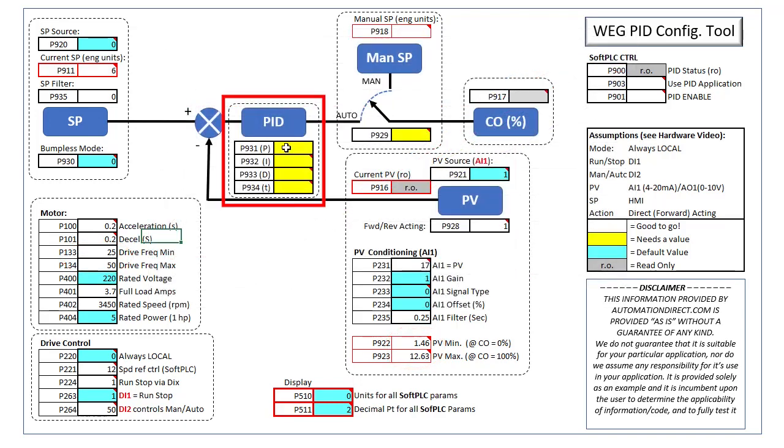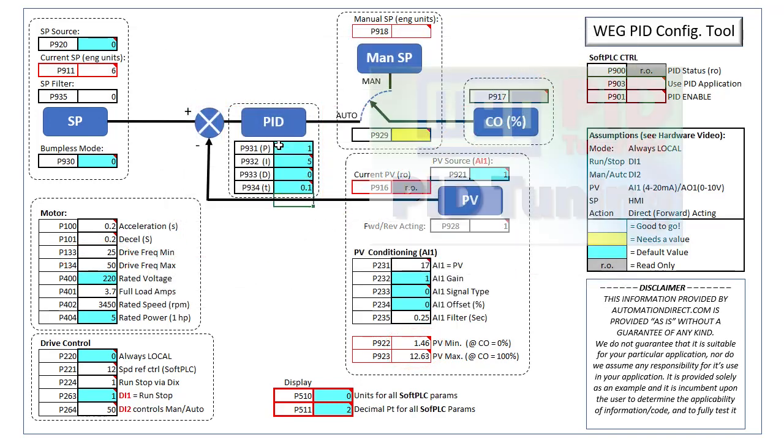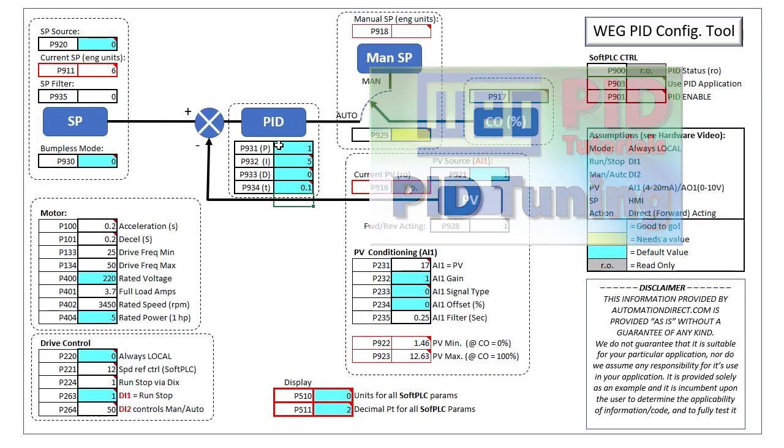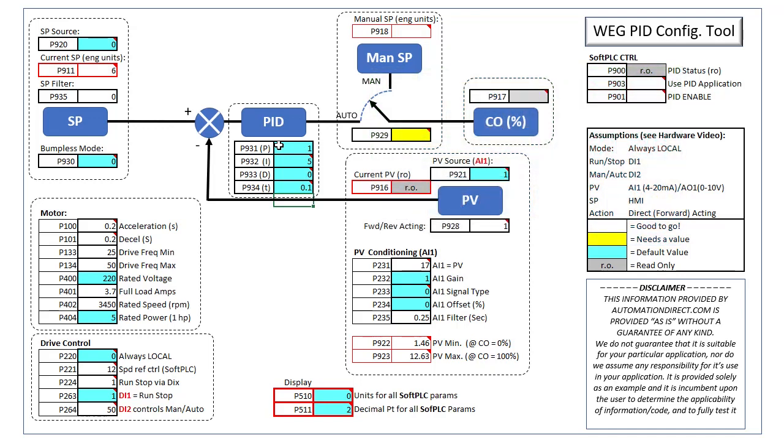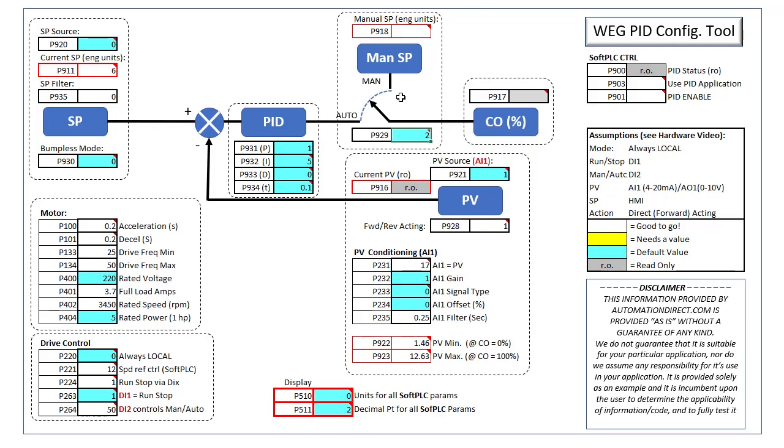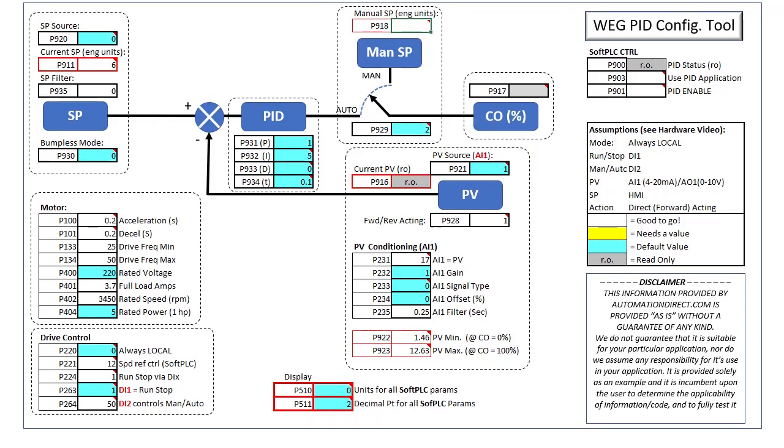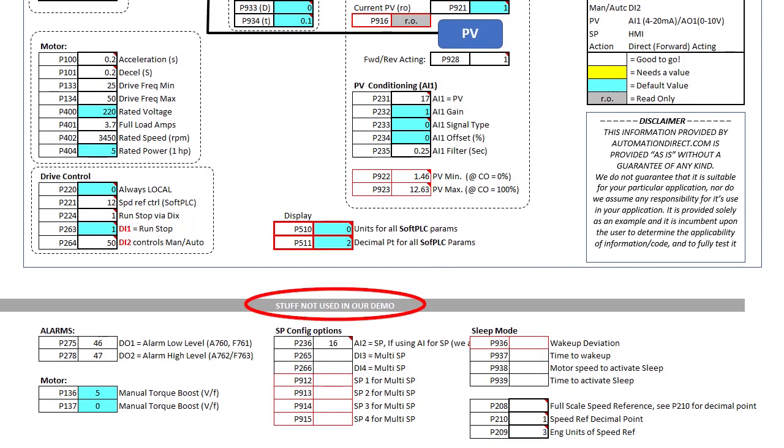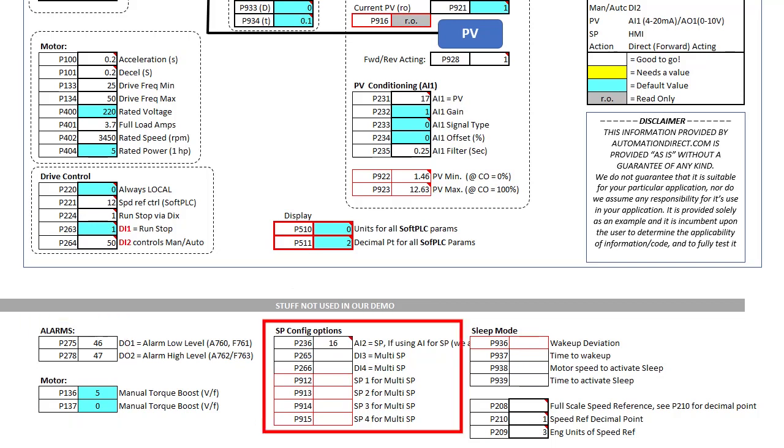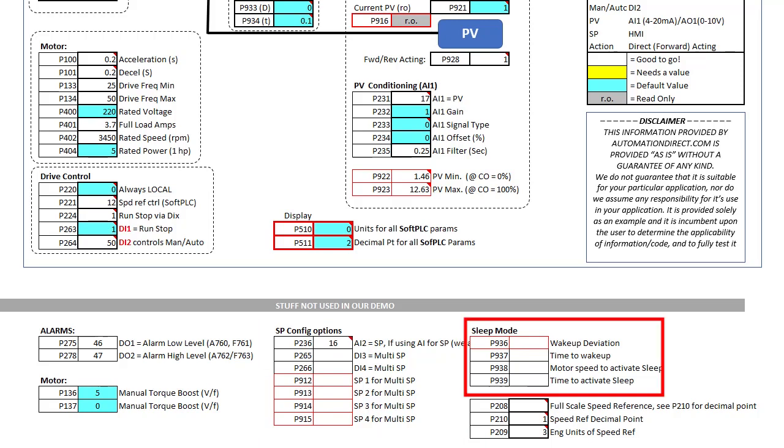Our initial PID values are easy. We just use the default values. The PID tuning video will give you a better feel for what each actually does and how to optimize them. We are going to control the manual auto modes from digital input 2 and this is where we put the value we want for the drive's output. Down here I listed the parameters we didn't use for this demo just so you have them available if you want to use alarms or add torque boost or use a different type of set point or if you want to use sleep mode.